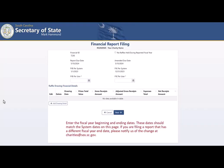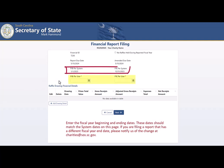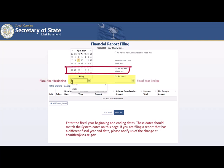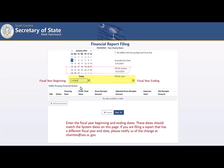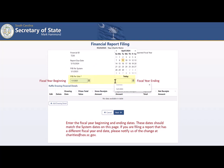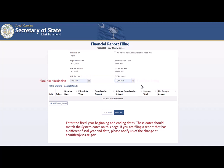On this next page, enter the fiscal year beginning and ending dates. These dates should match the system dates on this page. If you are filing a report that has a different fiscal year-end date, please notify us of the change at charities@sos.sc.gov.